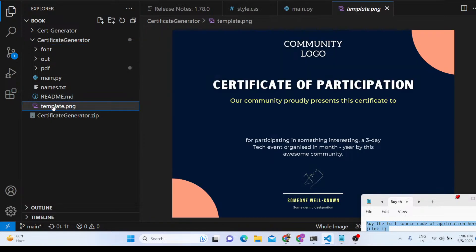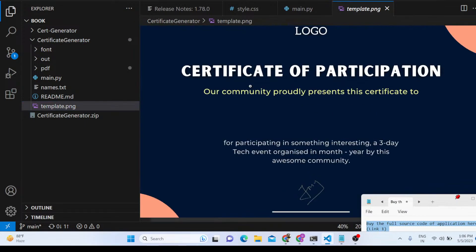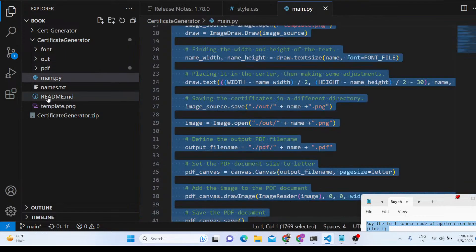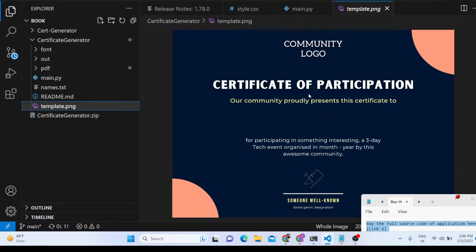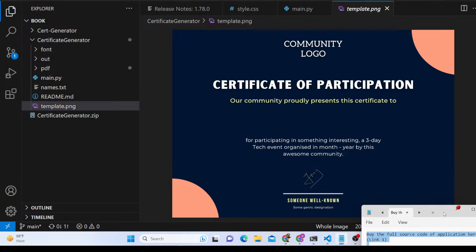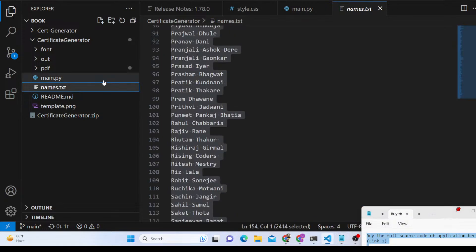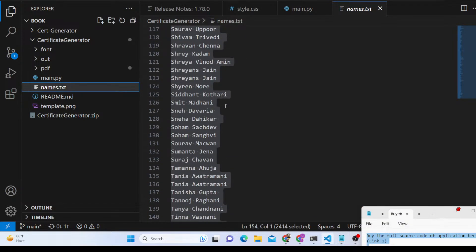This is a template file which we will be using. You can use any template file — it is a PNG file which serves as the certificate template. We will be inserting dynamic names inside the space that is given right here. We also have the names file: names.txt.